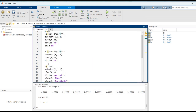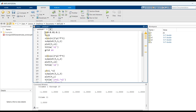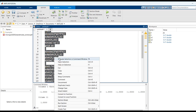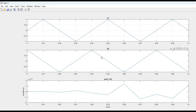We can also do multiplication of two signals by changing the operator symbol, so x1 is multiplied with x2. Now we will get the multiplication of two signals x1 of t into x2 of t. Thank you.